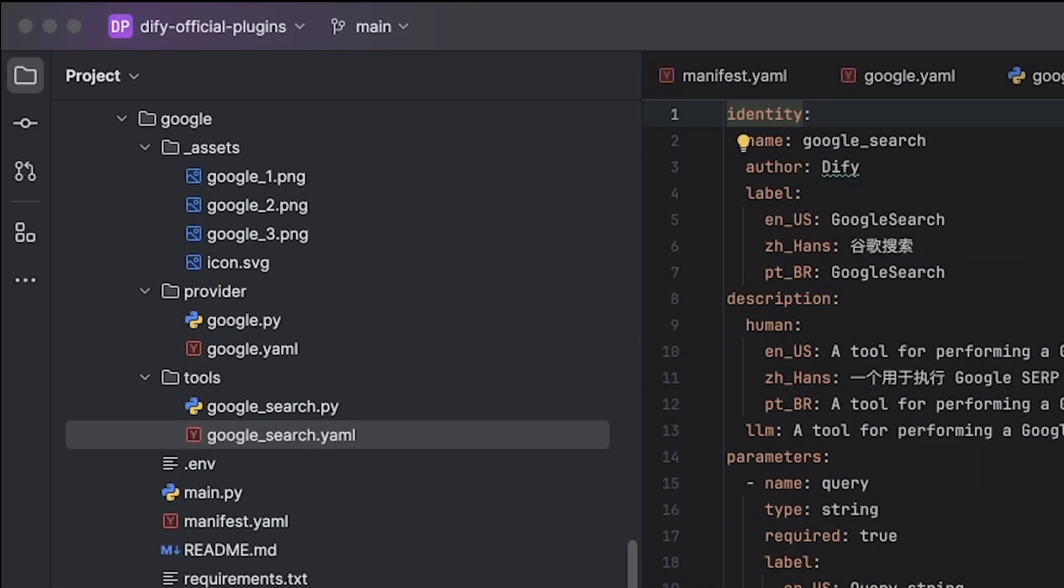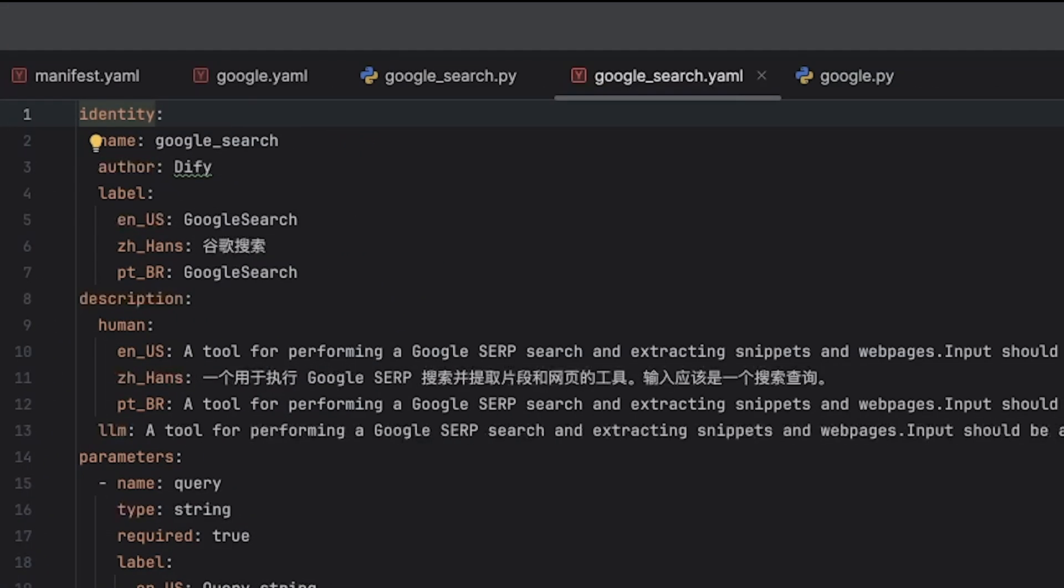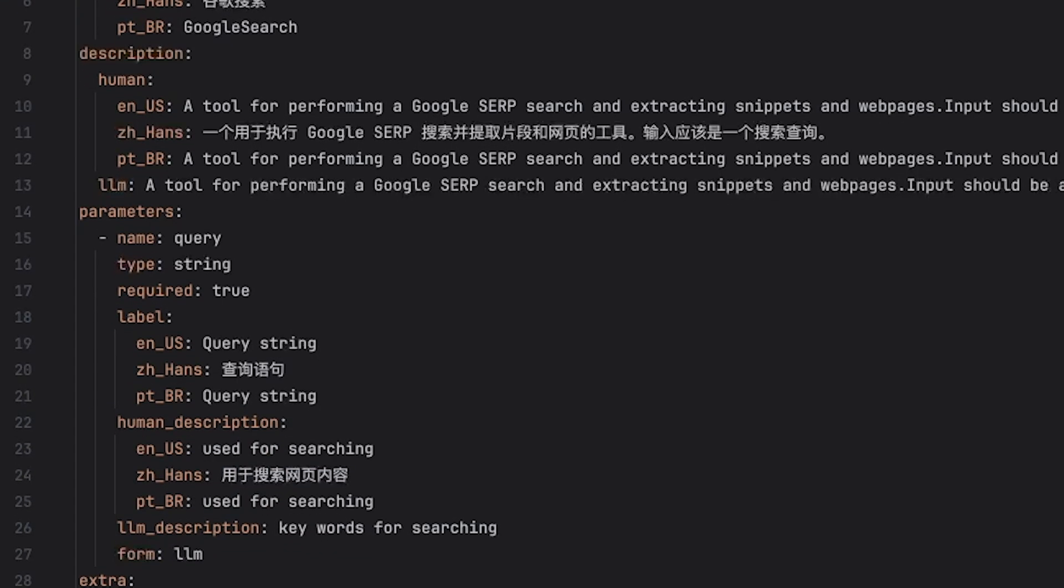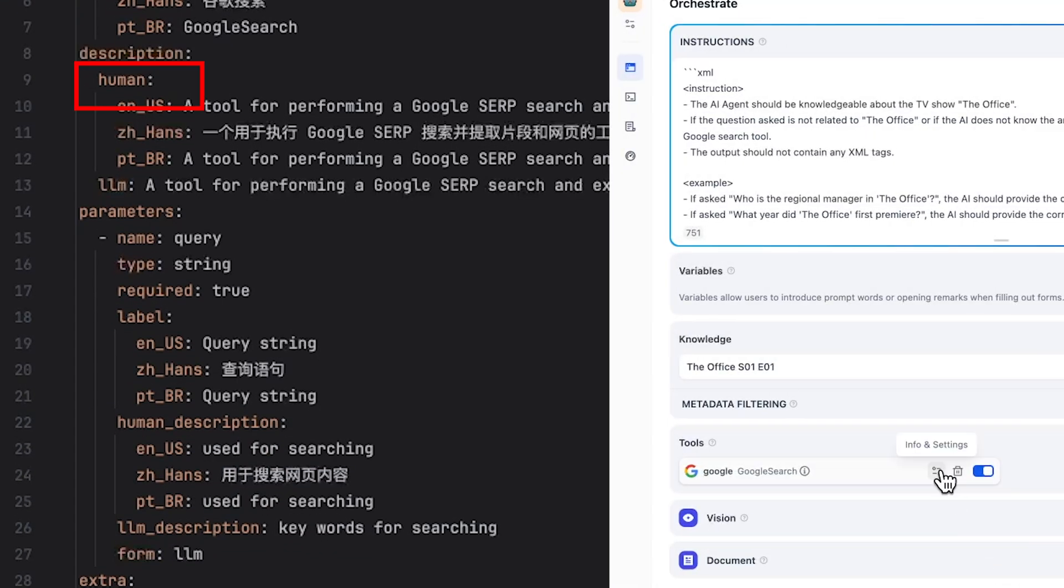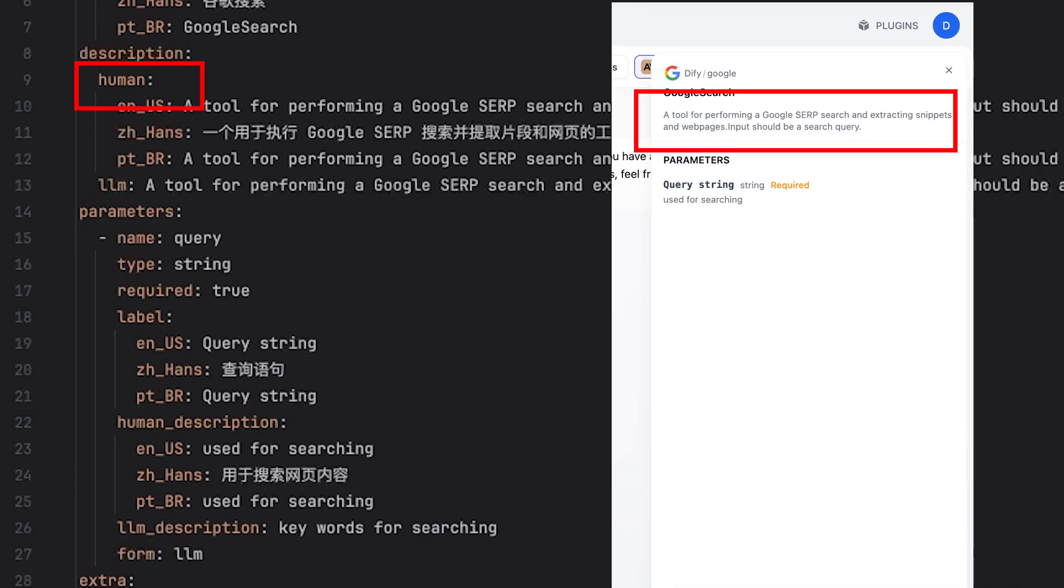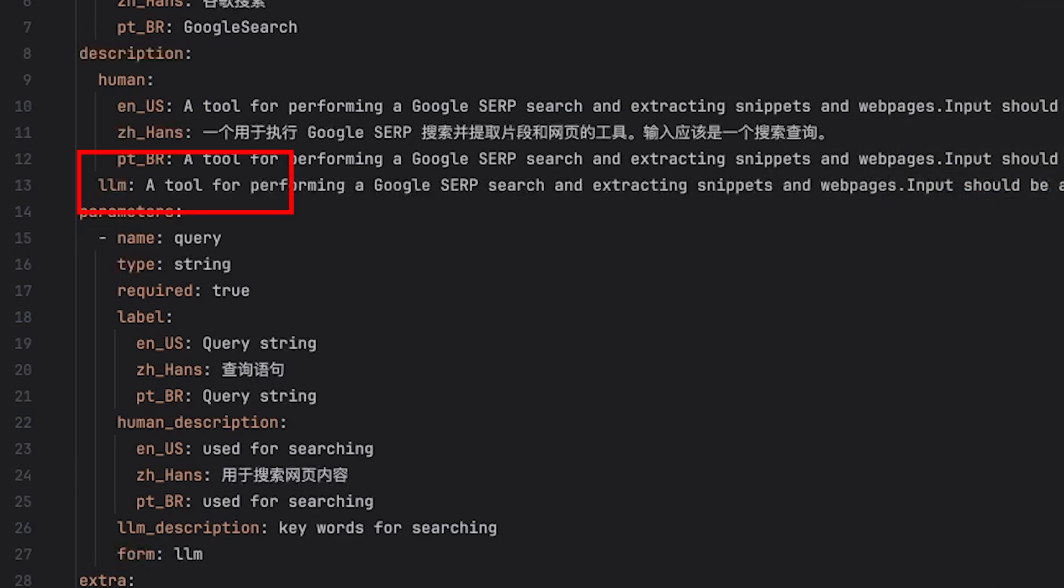Now let's look at what's in the tools folder's yaml file. First, we can ignore the identity part. In the description section, the human field is where you provide a description for the information tab, while the LLM description is actually how you will prompt your agent about what this tool does.